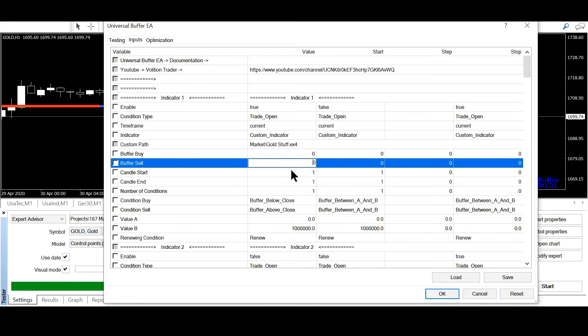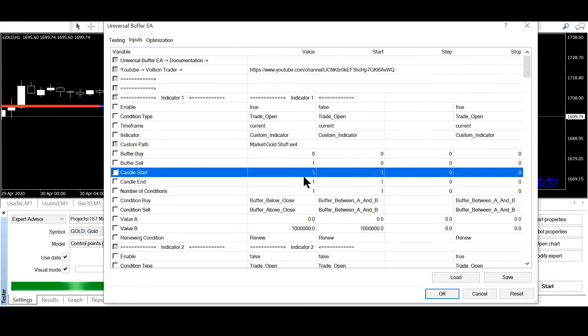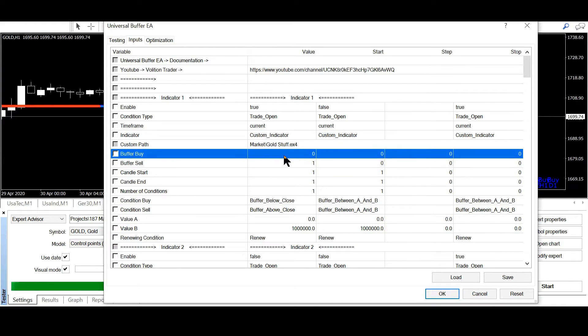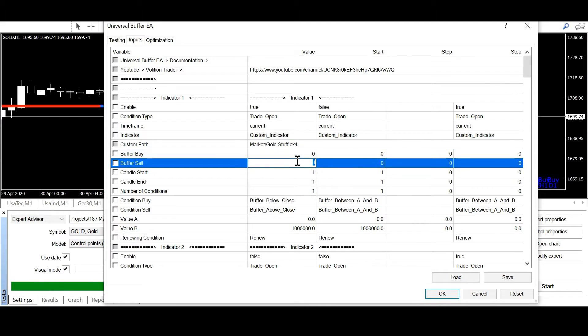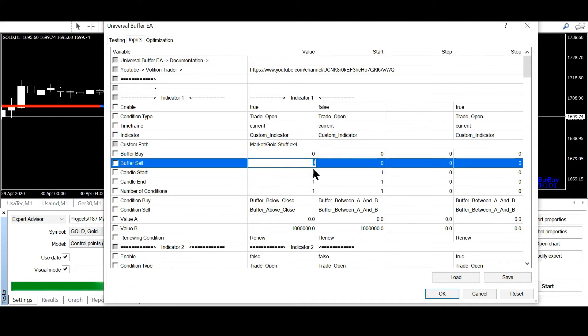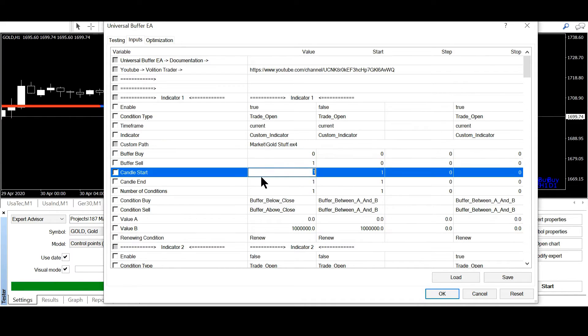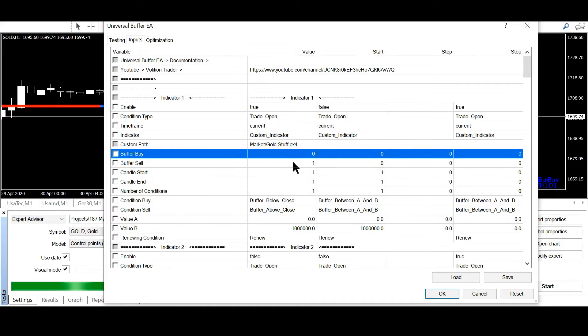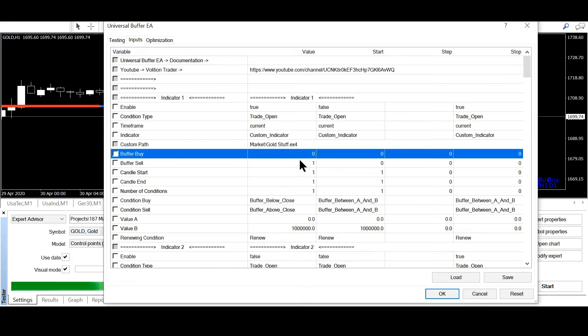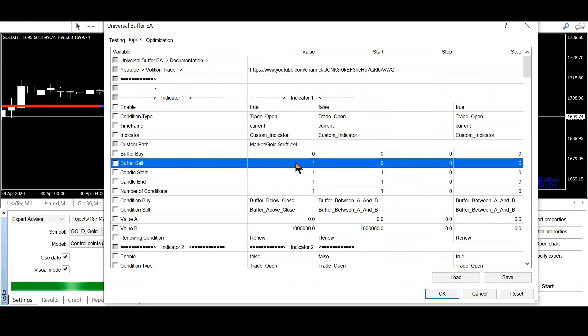Buffer buy is 0 and buffer sell is 1. You have to try which one is the correct buffer. It could be also 2 and 3 or 4 and 5. So you have to try out which one is the correct buffer. You can also check it in the colors tab of the indicator.